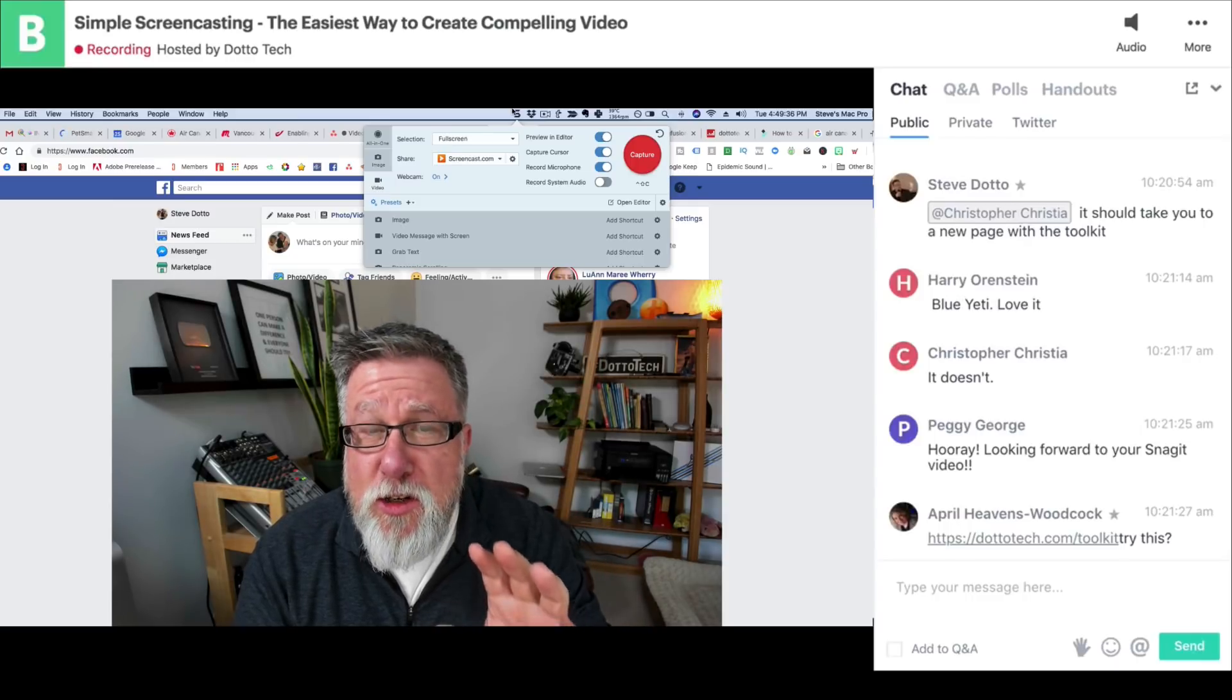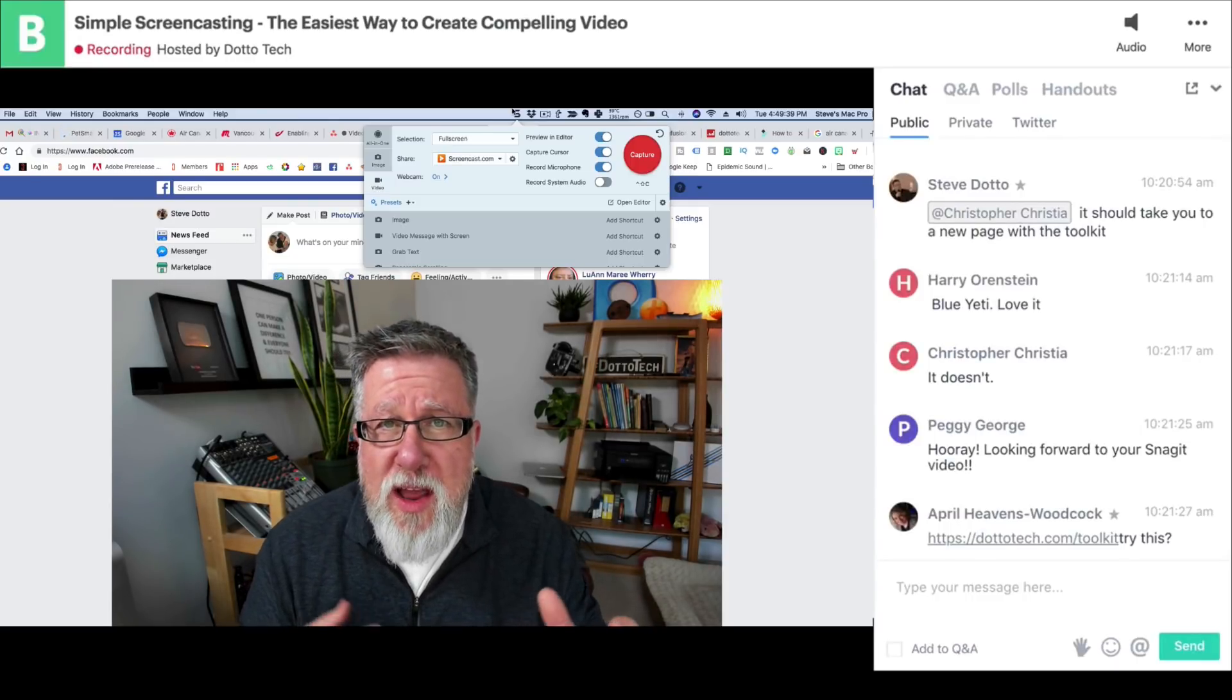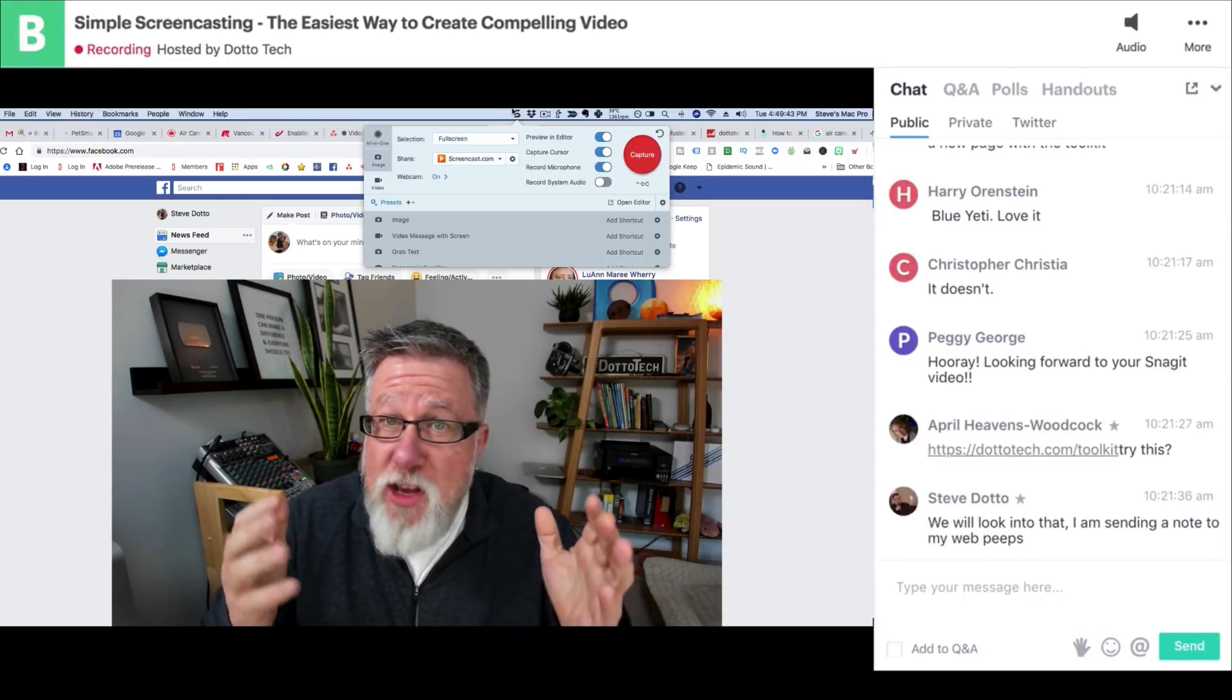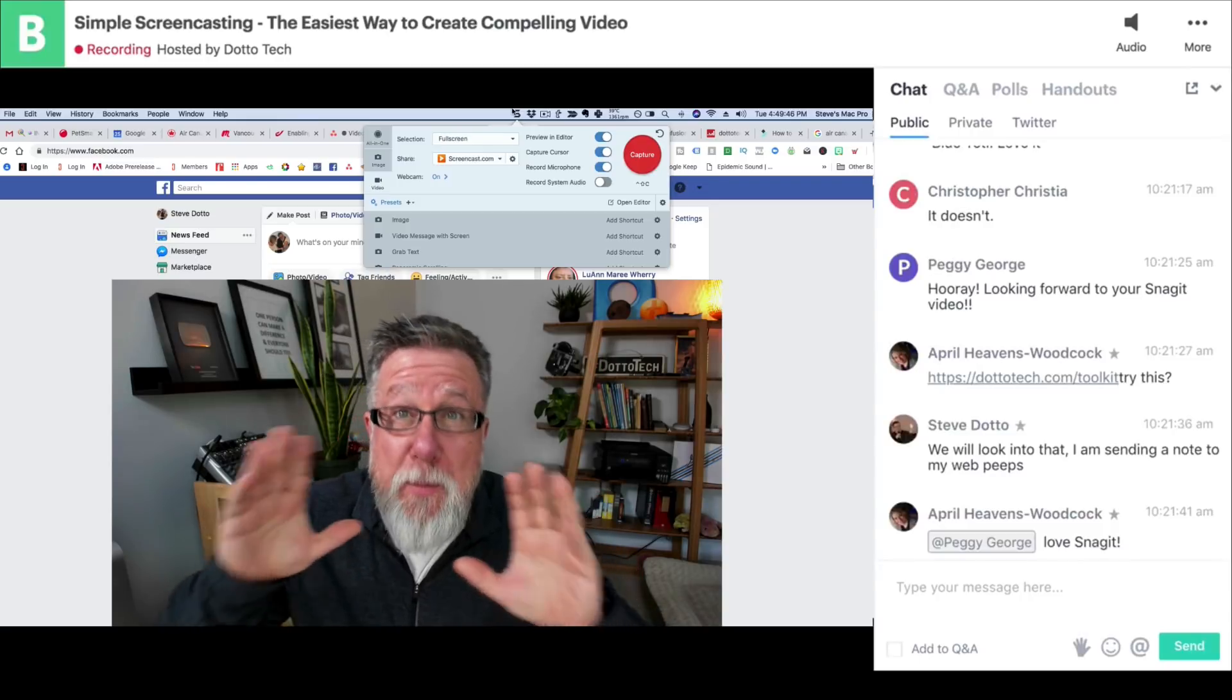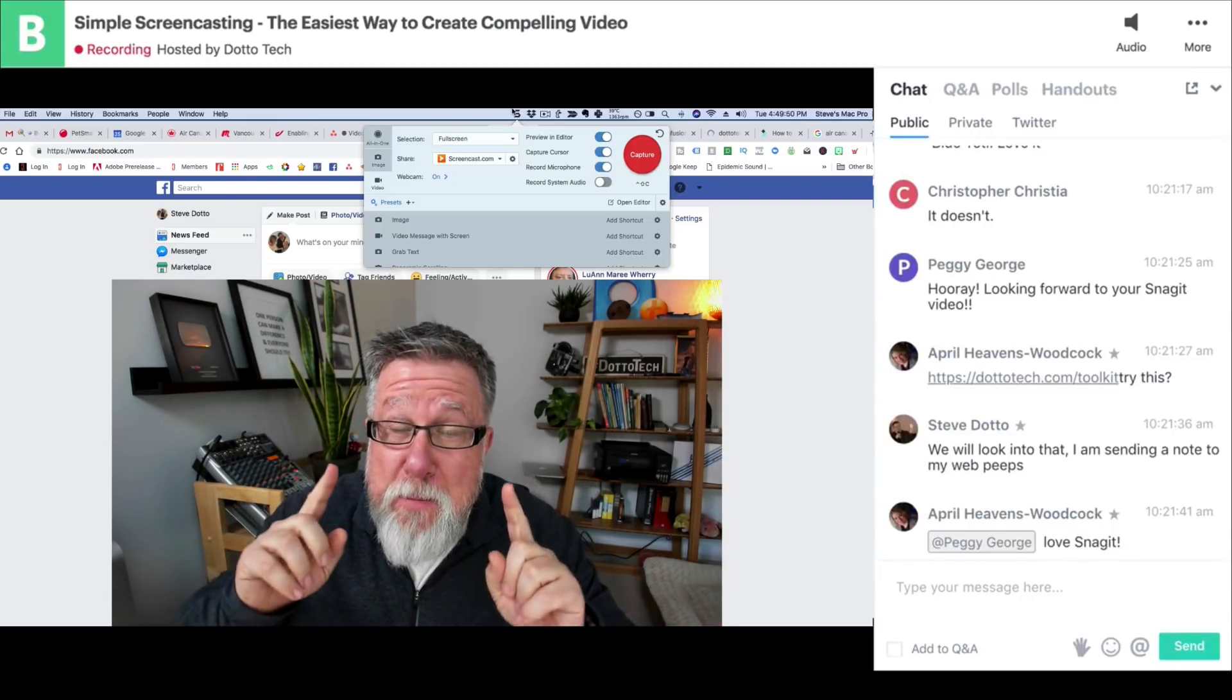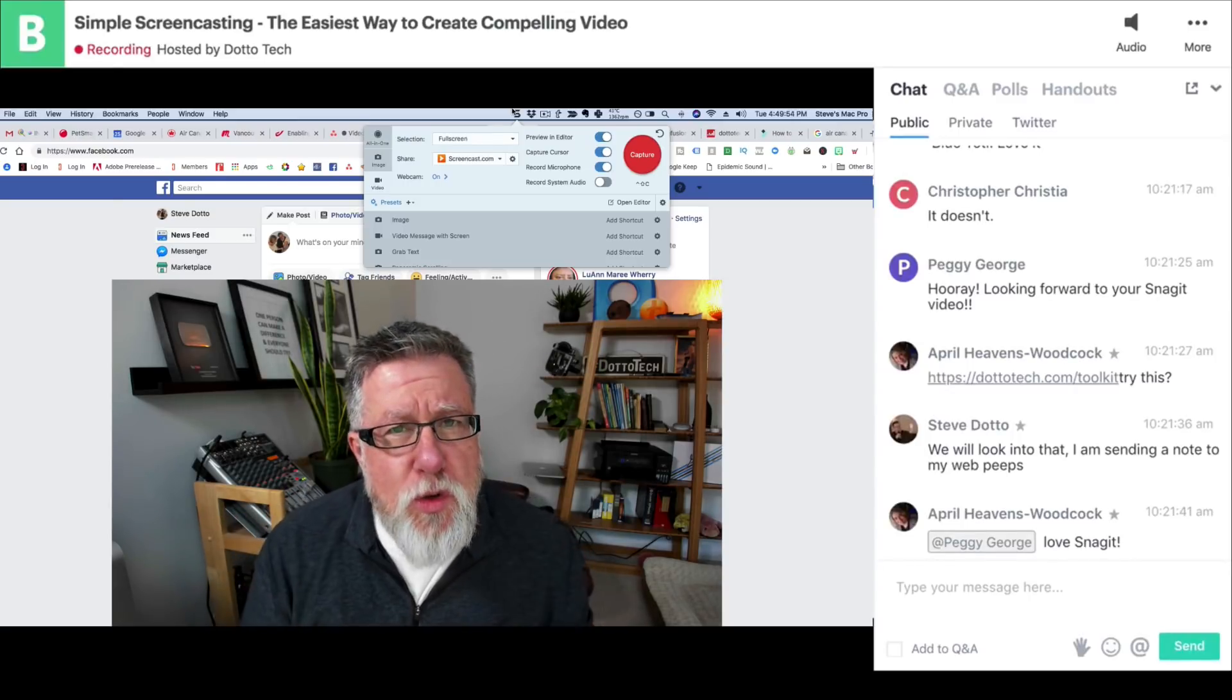Now unlike a true screencasting tool, you don't have the opportunity to mix the two media types together at the same time. So in other words, I can't have my webcam video and my audio and a screen all active on the screen at the same time, but I can switch back and forth between the two.